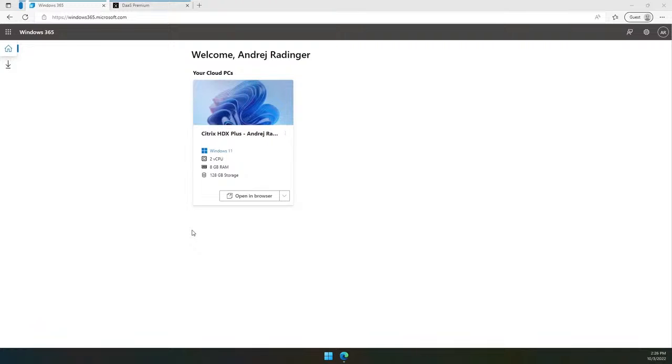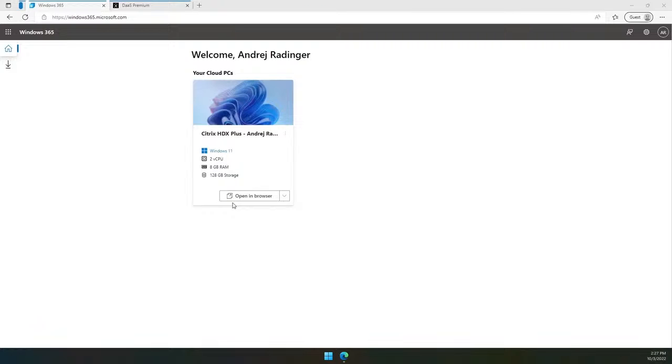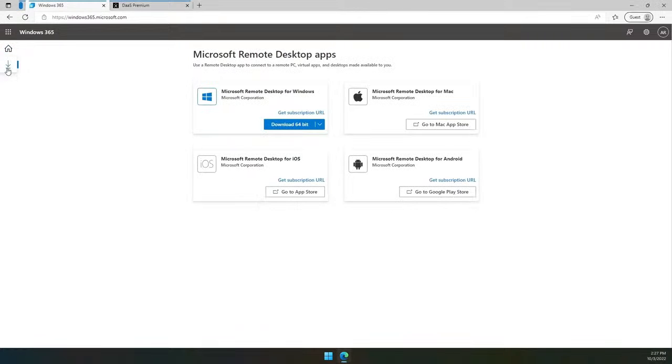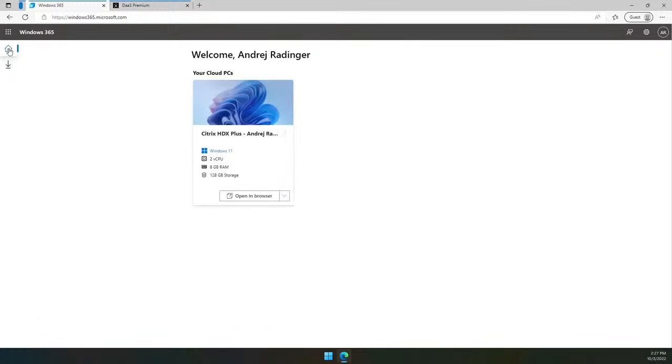Assigning a Citrix HDX license to user is the last step to enable the HDX experience for Cloud PC users. Before I assign a Citrix license, I want to show you the existing Windows 365 portal to show the current status of the user's Cloud PC before assigning a Citrix license. As you can see, this user has a Cloud PC provisioned and I have an option to open it in browser. This will open it using the regular RDP. The Downloads section allows me to download the Microsoft Remote Desktop client required for my environment.